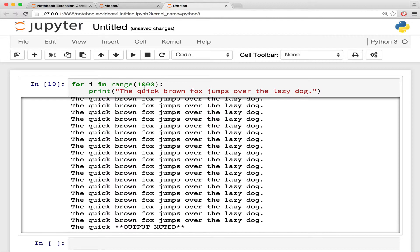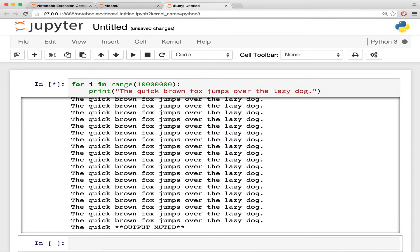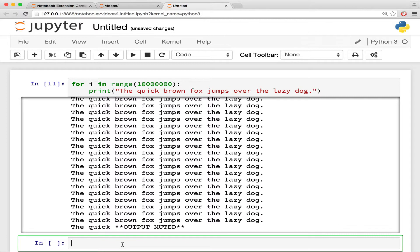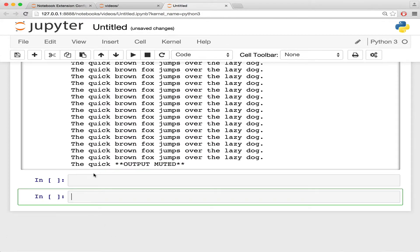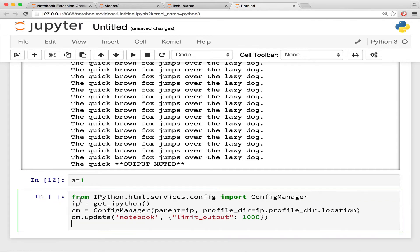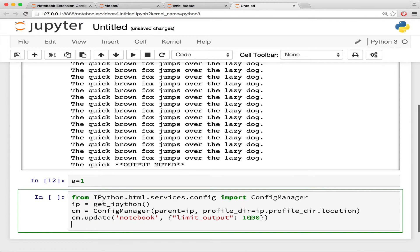Also, if I now accidentally run an infinite loop of print statements, I can stop execution as shown here. You can customize the number of characters that will be displayed before muting by changing the configuration.